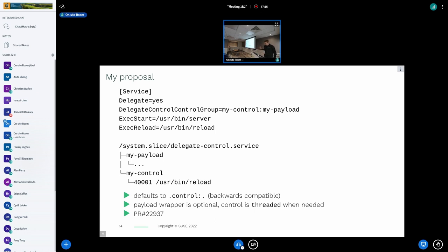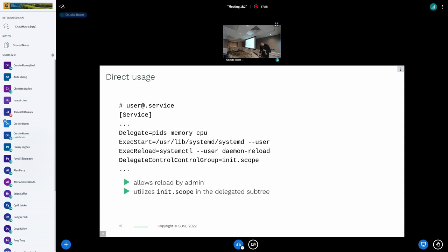The payload wrapper can also be specified. When it is necessary — as I was discussing with threading mode — the control cgroup is switched to threaded mode so the control command can be placed into it and it is not invalid. For reference, there is a pull request number. So this was the presentation of the solution.